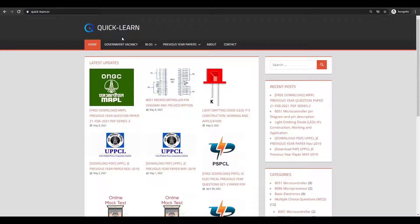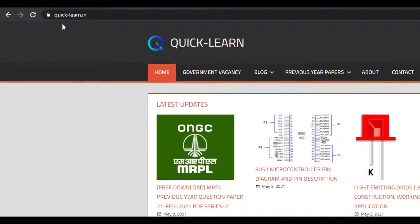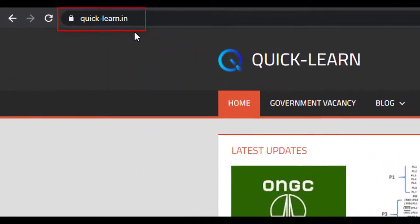Hello friends, welcome to Quick Learn website. I am very excited to inform you that I have recently launched my website, www.quick-learn.in.